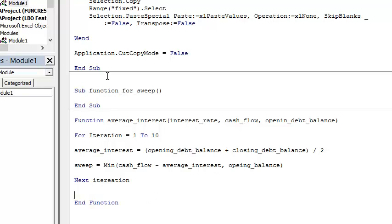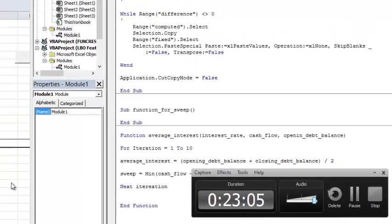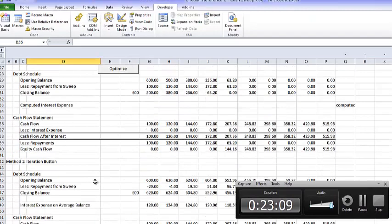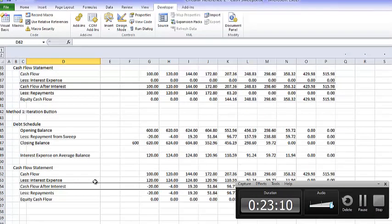It might seem difficult but all we did was rewrite the two formulas. That's all we did.